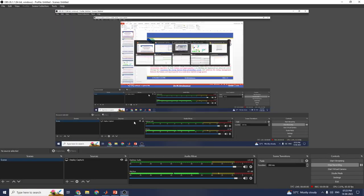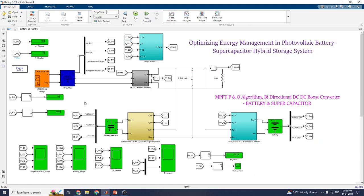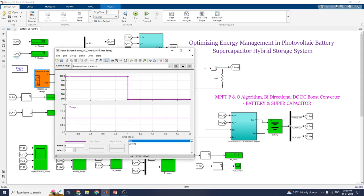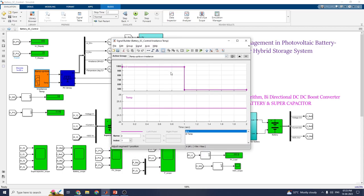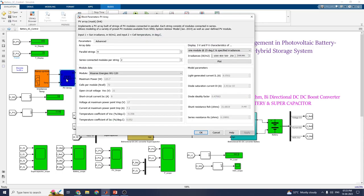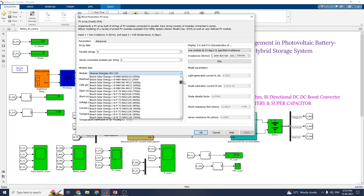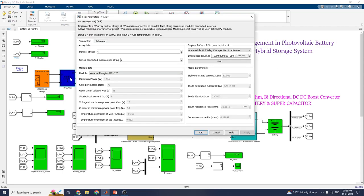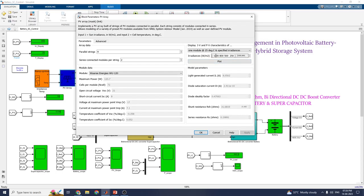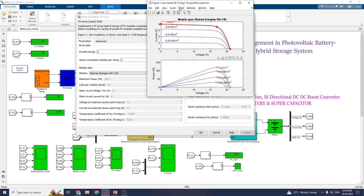Let us see the example for this system. This is the model overview. Here you can see the inputs — the irradiance display and all. This block is used to give input to the signal. By using the signal builder, you can set the temperature and irradiance values. Here is our PV array block, where you can set the model type. We are using the Energies model. You can set different types of modules — various modules are available. You can set parallel strings and series connected modules. Here you can check the IV and PV characteristics — one model at 25 degrees temperature and specific irradiance — the irradiance value is set to 1000.